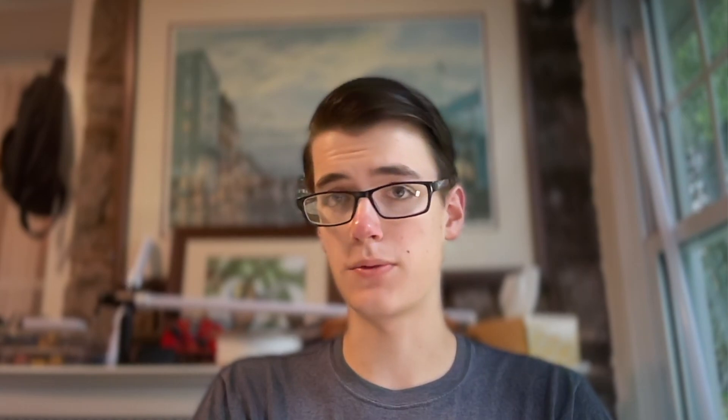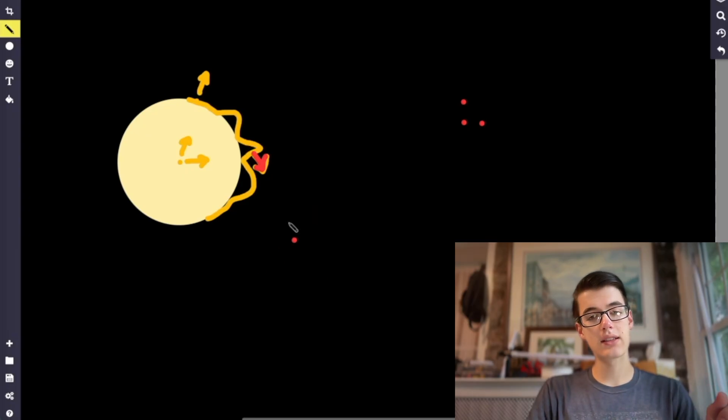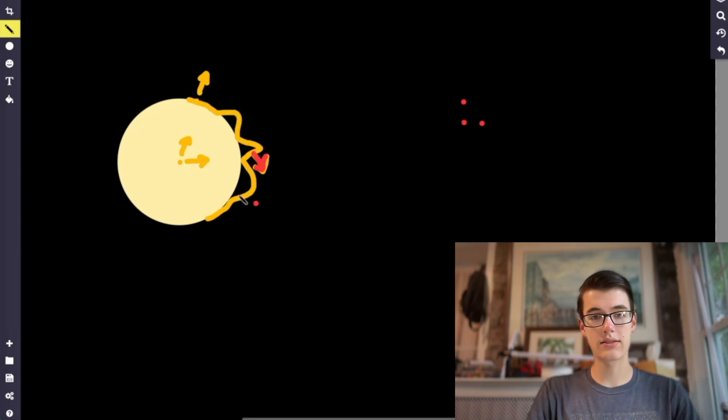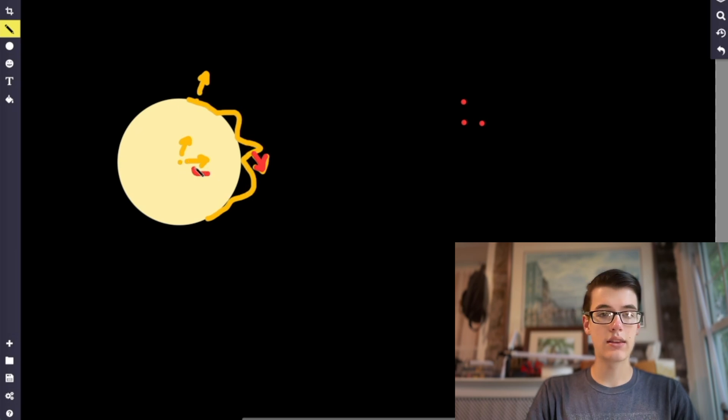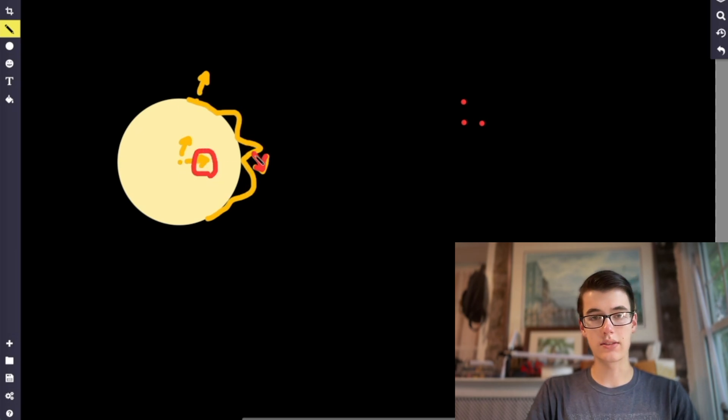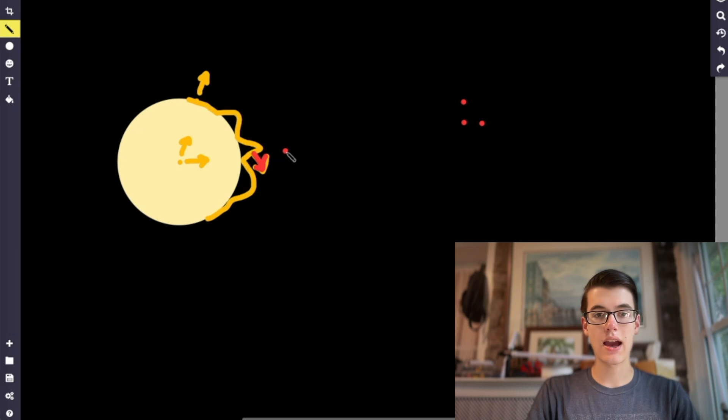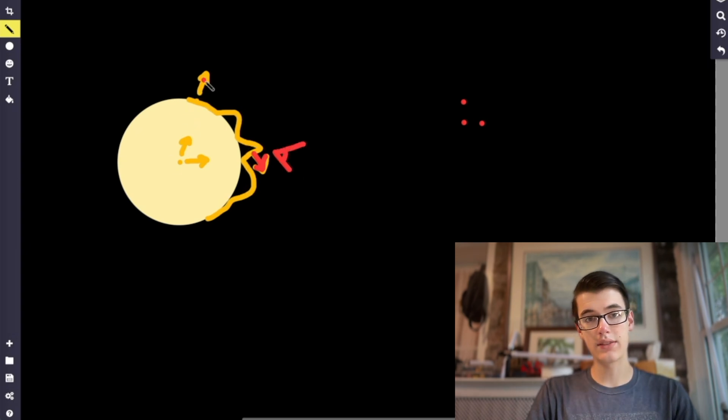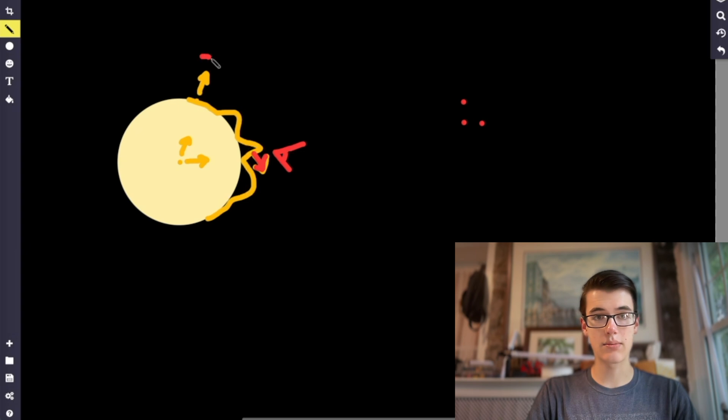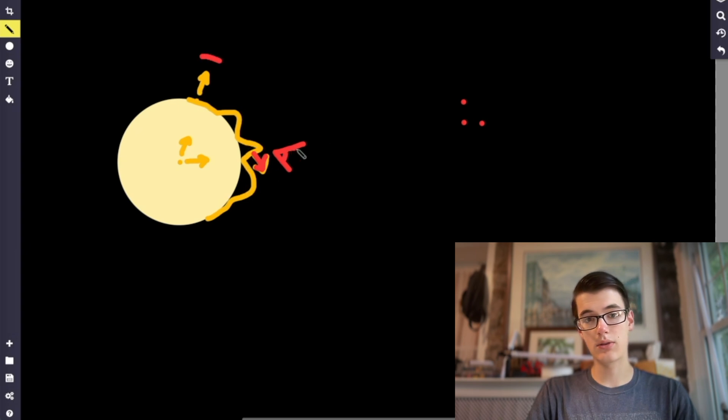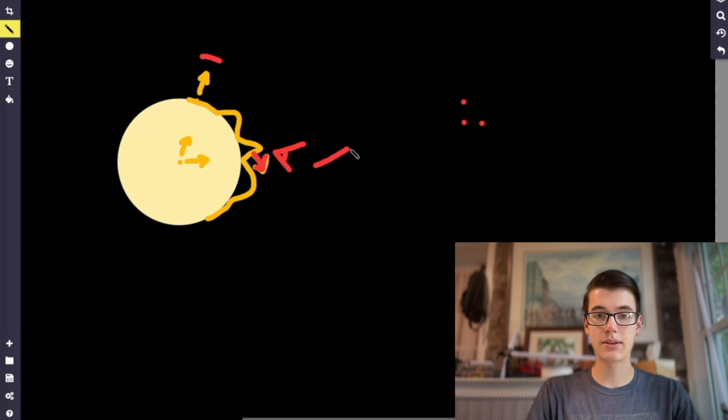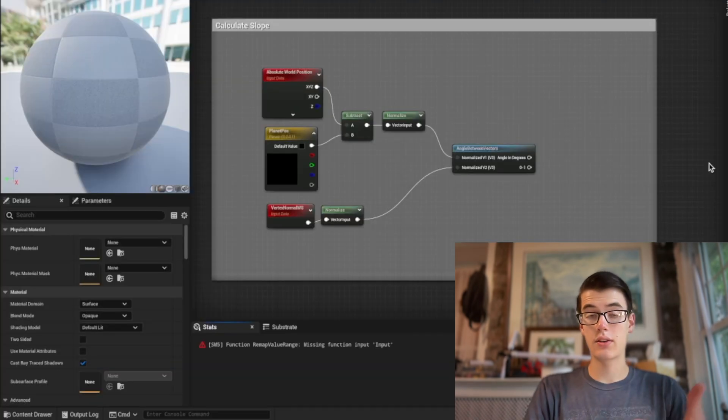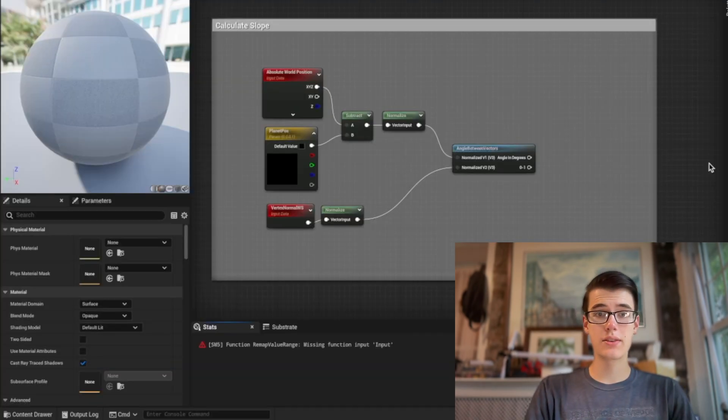But that's not the only thing we can use this normal for. Remember, the normal is basically telling us the angle of the vertex. So we can take the difference between the angle from the center to this vertex and the normal, and we can get how much of a slope this position is at. So if the normal is straight up and the vertex is straight up, this is flat. But if the normal and the vertex are at a dramatic angle, then this must be a very steep slope.